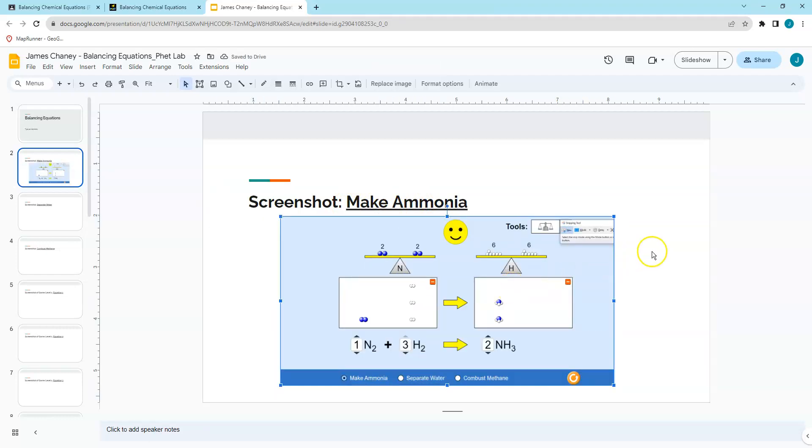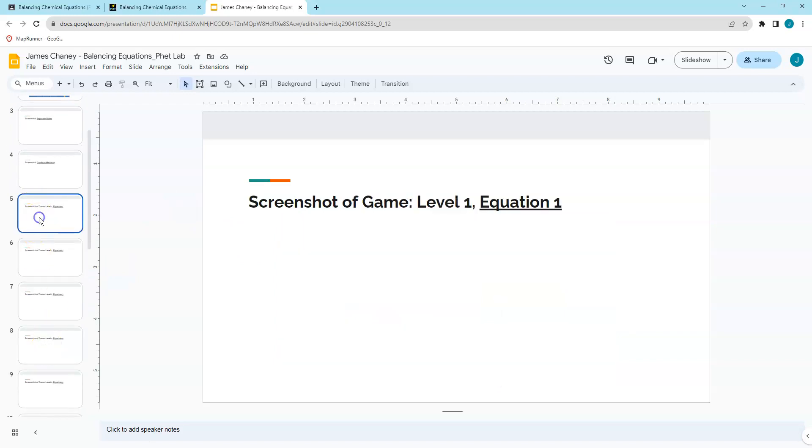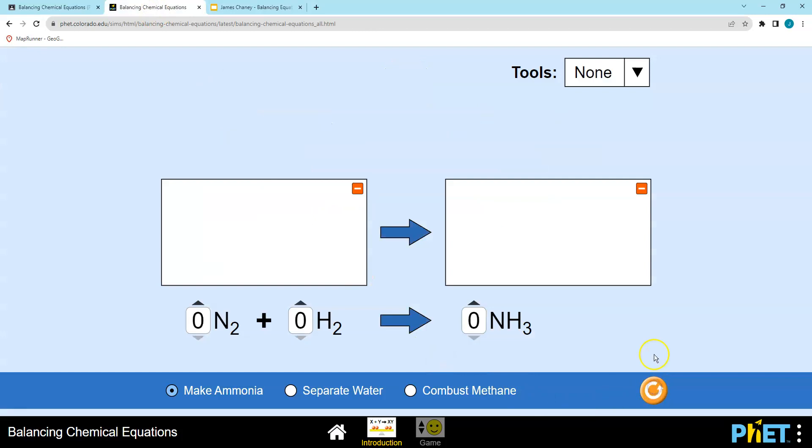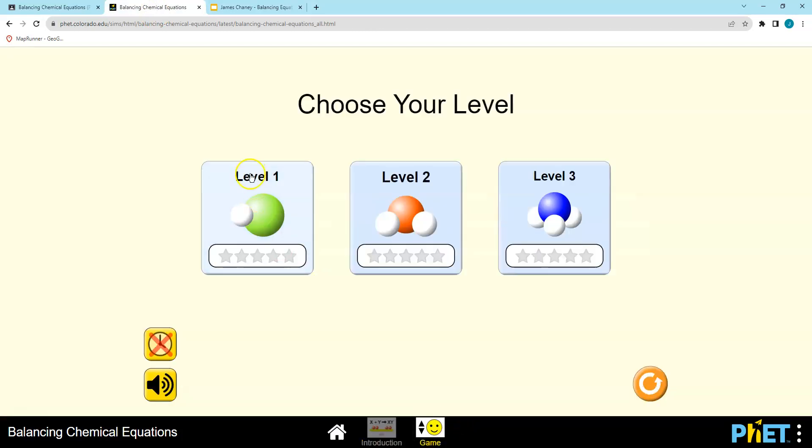We're going to go back, do the separate water, and do the combust methane exactly the same way. Then you're going to get into the game. Level one, equation one, it's a very similar look. You can go to water and so forth. I'm going to go to the game.